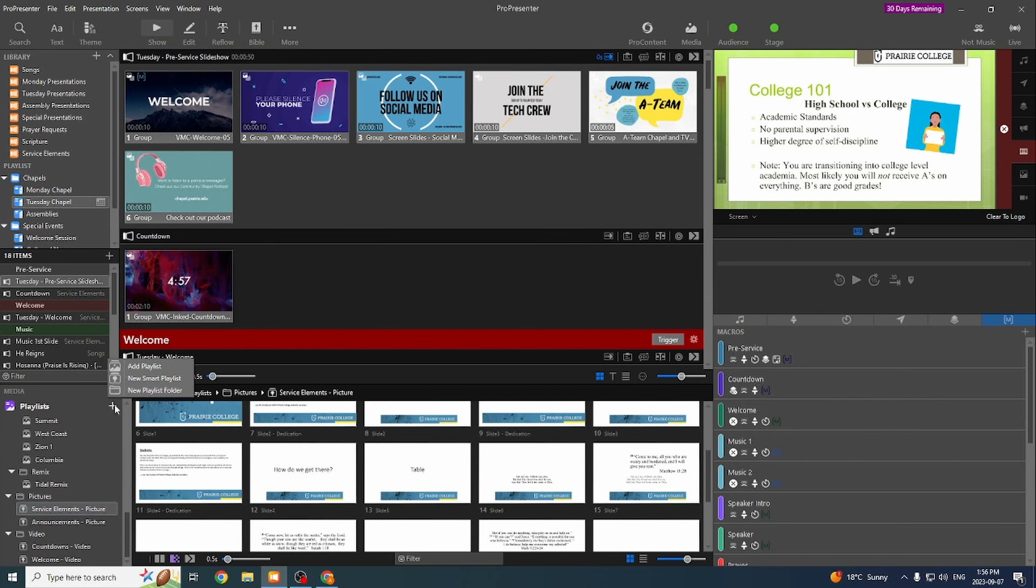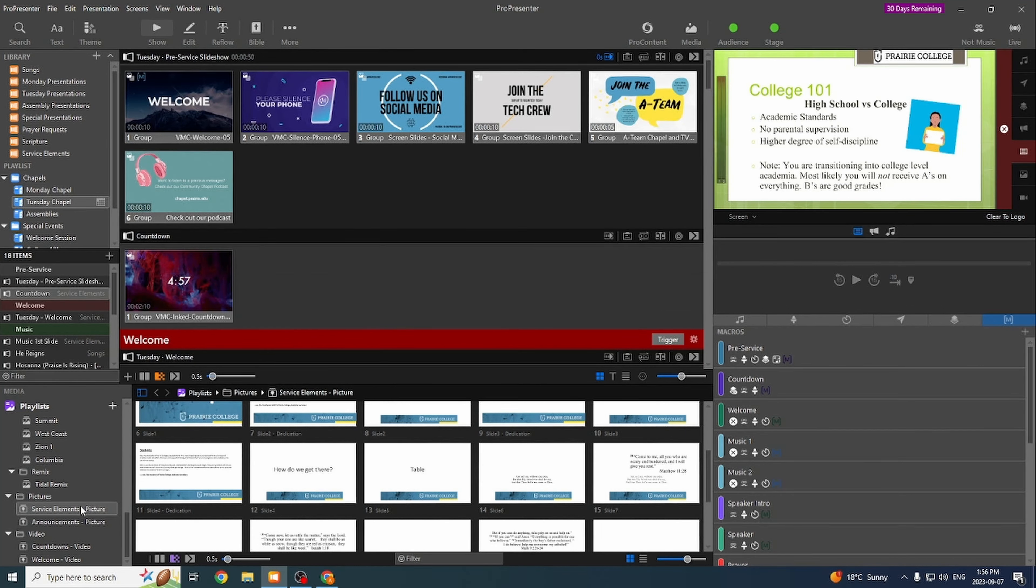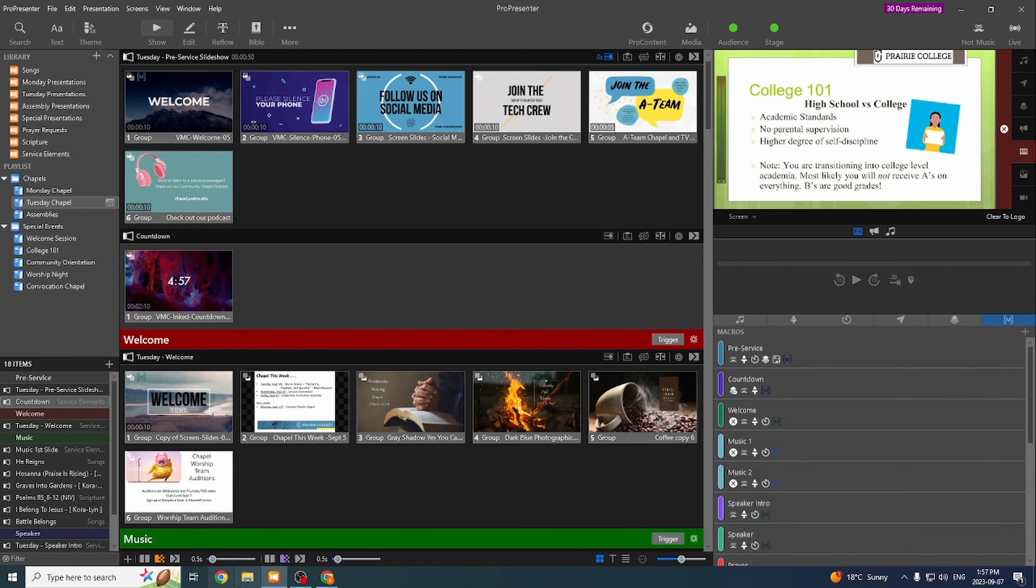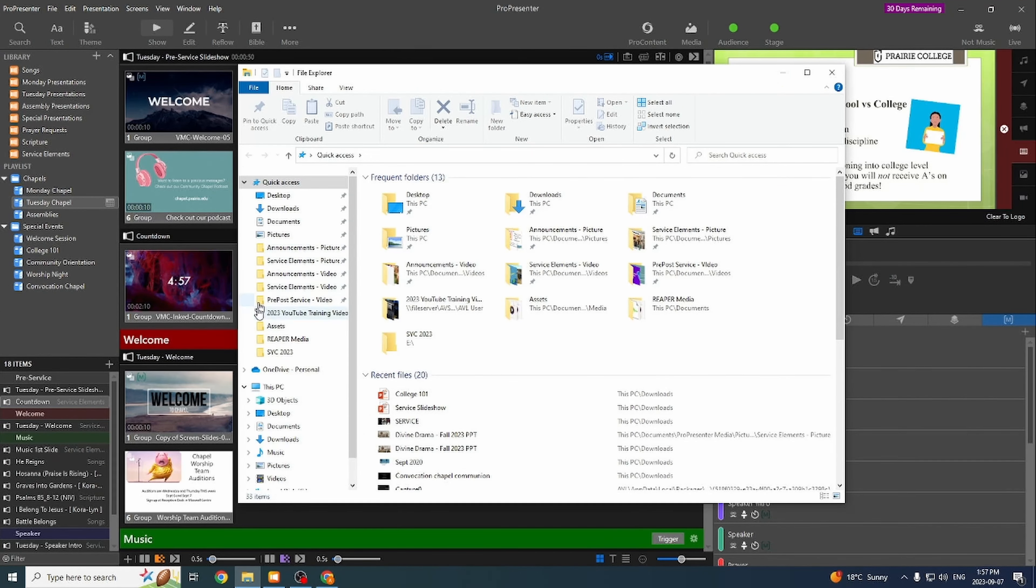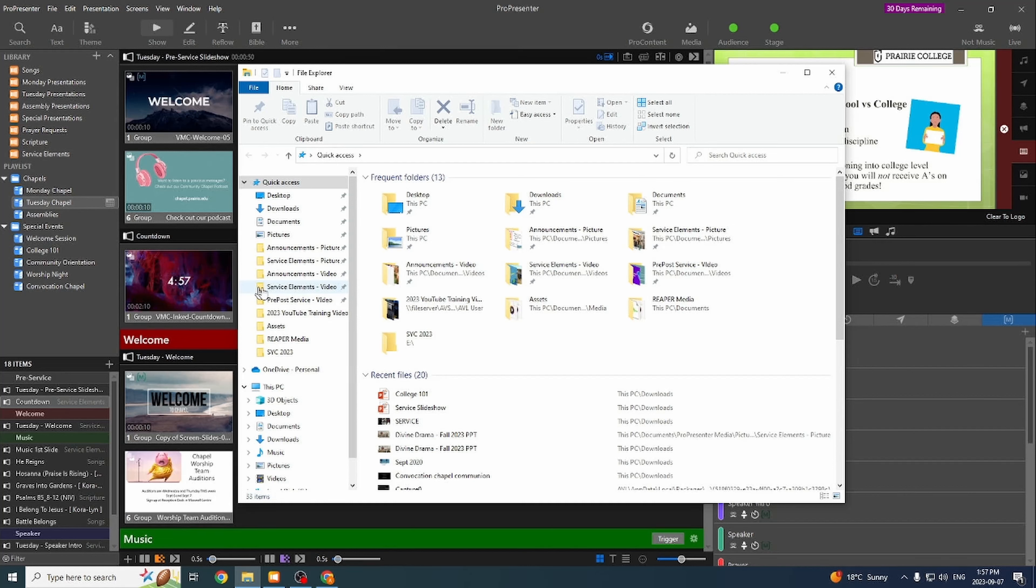So that means is that they're connected to a folder on the desktop. You don't actually add anything directly to this folder. It's done outside and added in afterwards. So if I go into the file explorer, you can see I've got these pinned here. This is announcements picture, service elements picture, announcements video, service elements video, pre post service video. These are the smart folders that are linked to in ProPresenter.